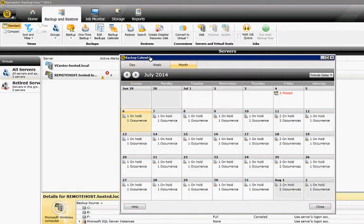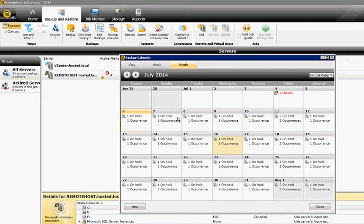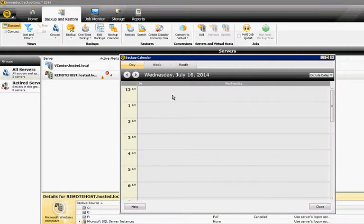Let's go ahead and choose by the month. Let's pick a particular day. Let's say on the 16th, we want to make a change. Just double-click on that particular day, and it goes to the day view.